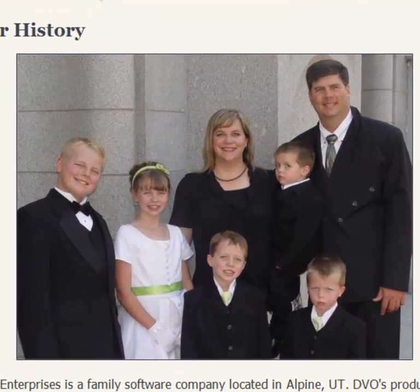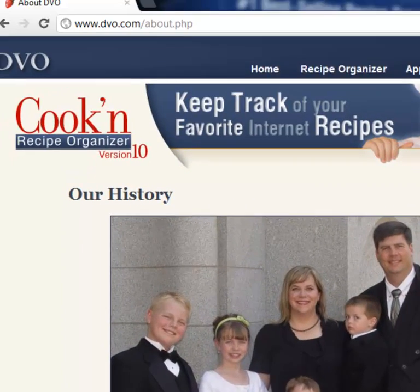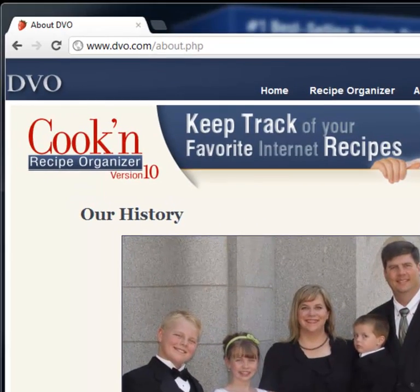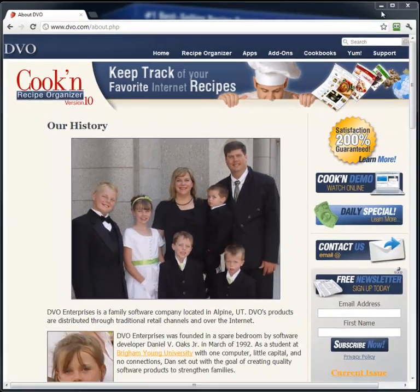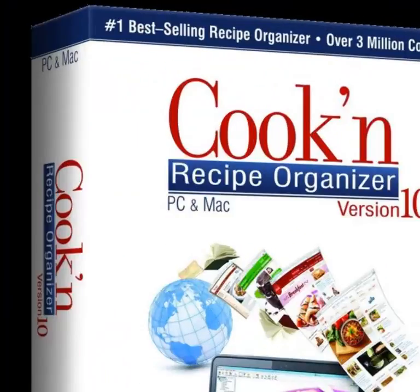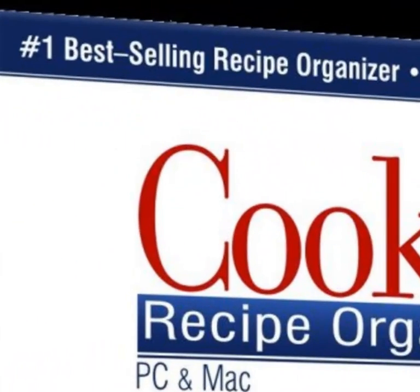Hi, my name is Dan Oaks. This is me and my family. I'm the creator of Cook'n, the number one best-selling recipe organizer with over 3 million copies sold.